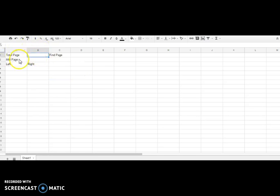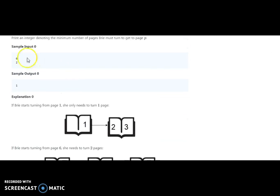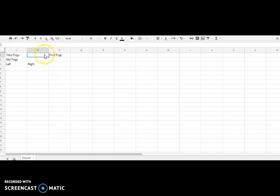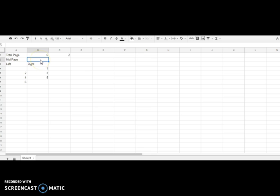I have opened a Google Spreadsheet to resolve and understand this logically. Using the same example — six pages and page two. The pages go one, two, three, four, five, six with left and right sides. The mid page is six divided by two, which gives us three.